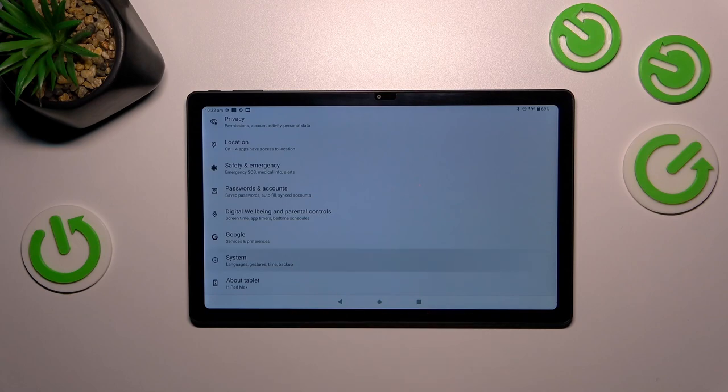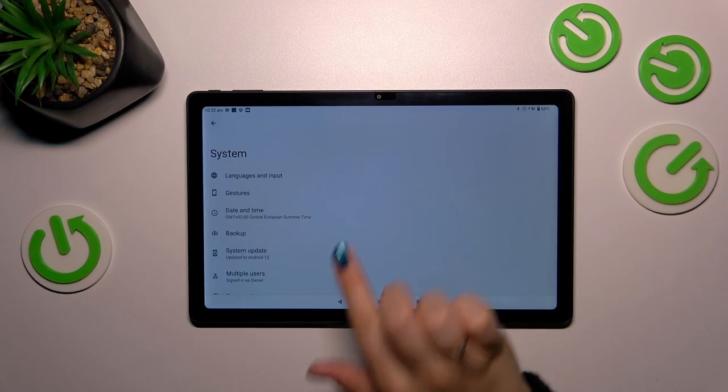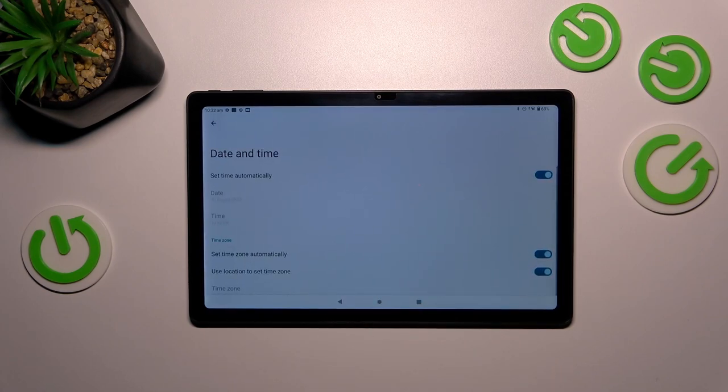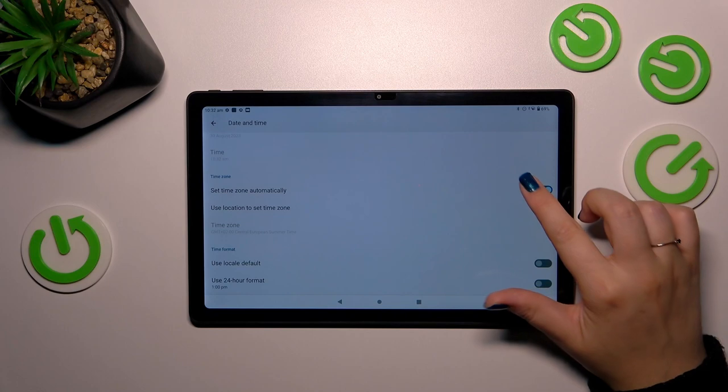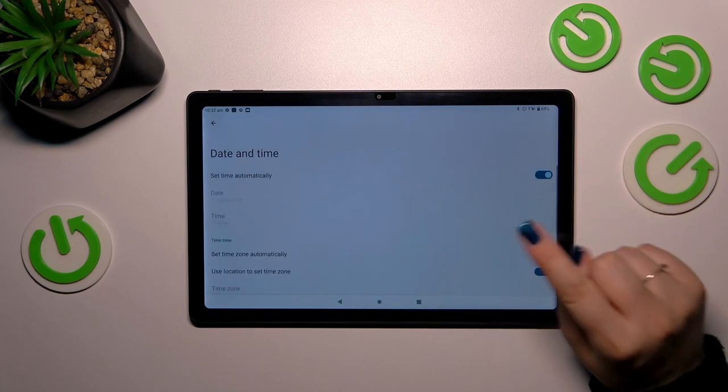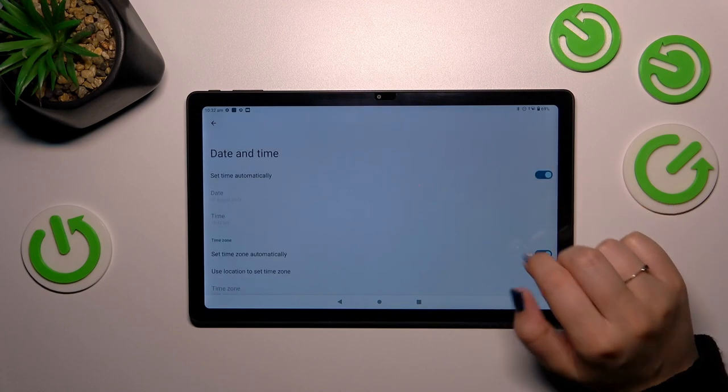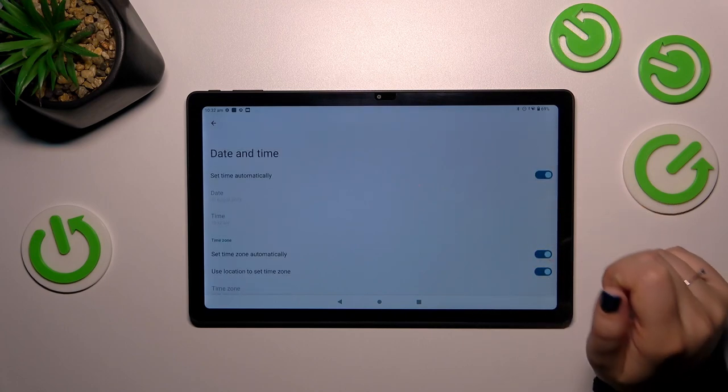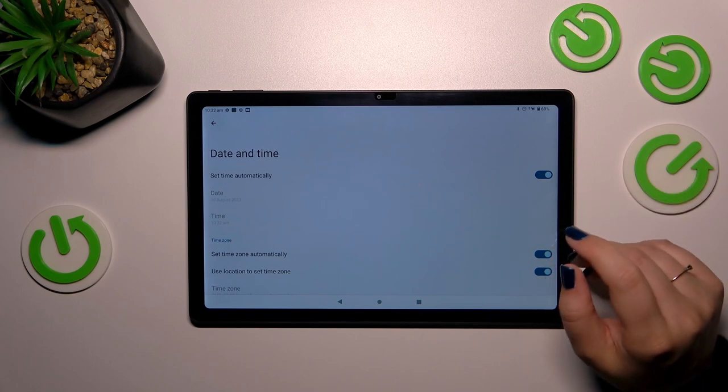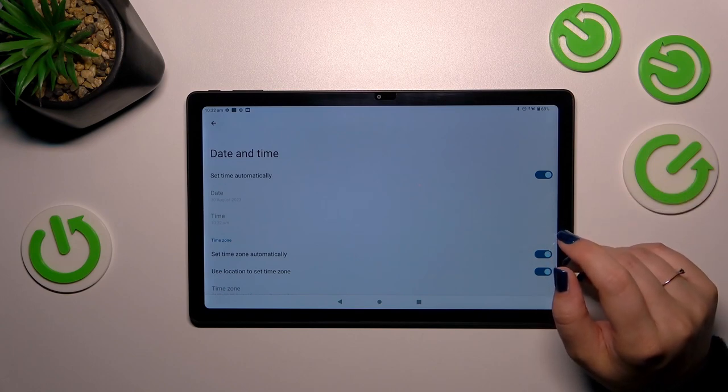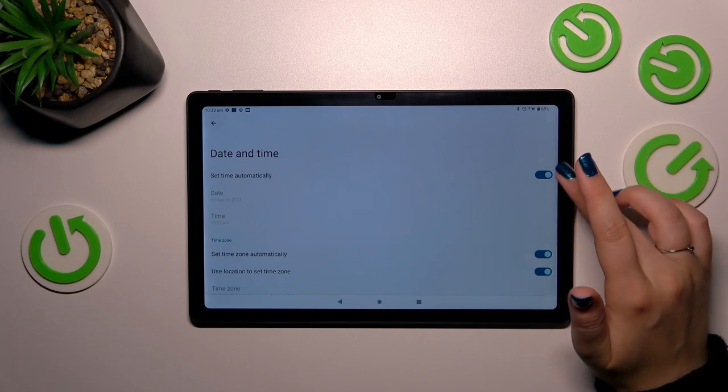the very bottom to find the System. Now let's stop on Date and Time, and as you can see here we've got some options which we cannot customize right now. They are inactive because we are using the automatic time and time zone.